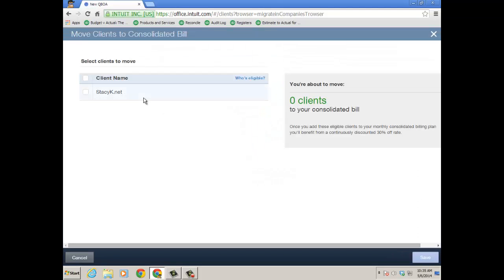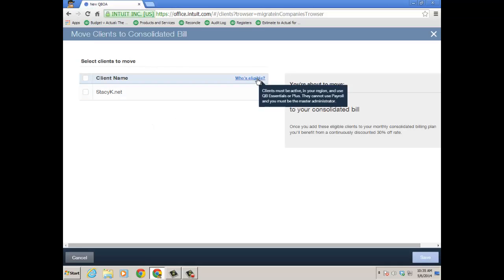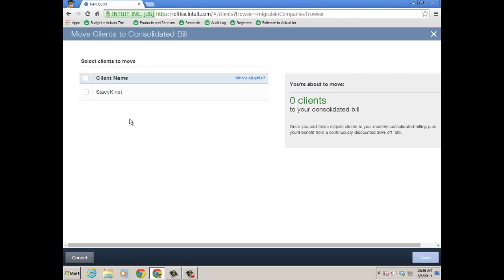And you'll see your clients listed that are eligible to move to the consolidated billing. To find out who's eligible and what the parameters are, just mouse over the who's eligible link. So clients must be active in your region. In my case I'm using the new QuickBooks Online accountant US and they use Essentials or Plus. They cannot have payroll at this time and you are also the master administrator on their file.